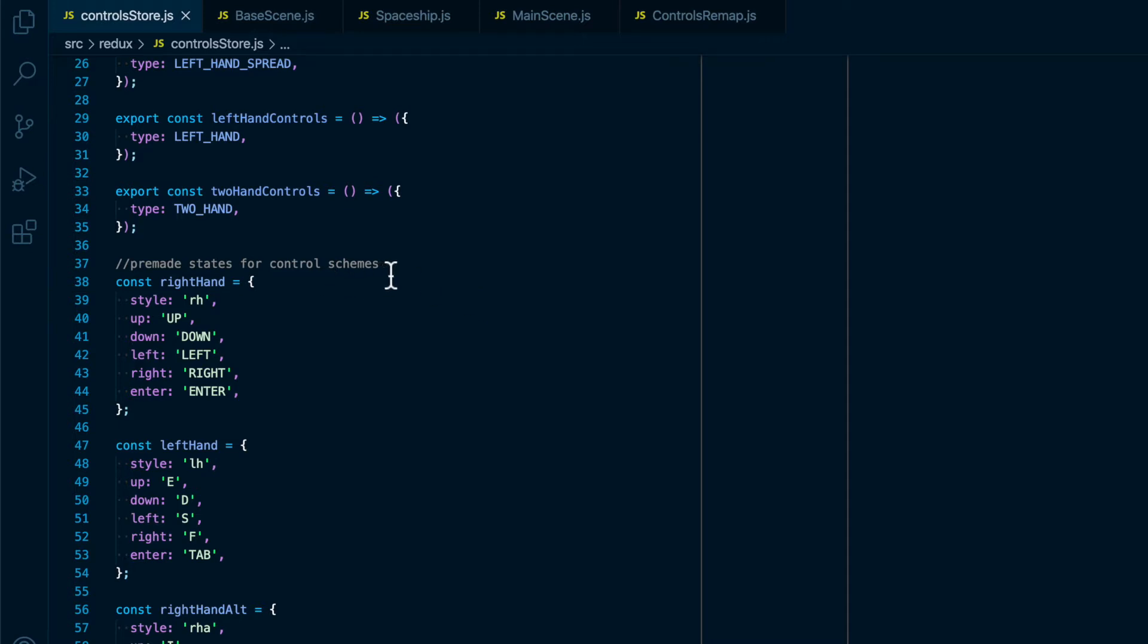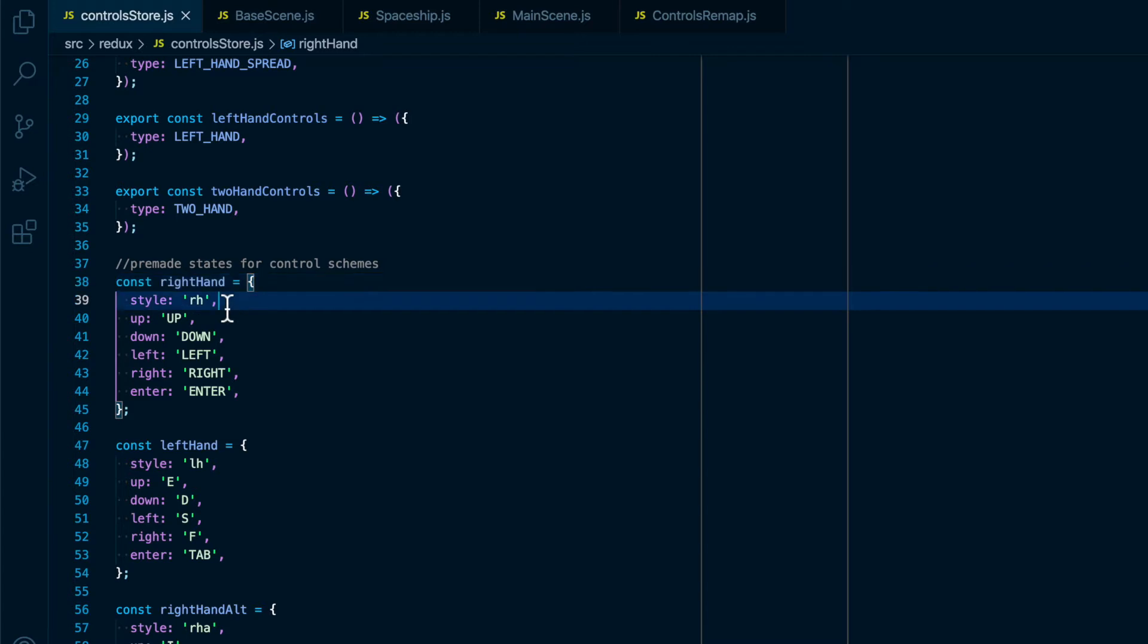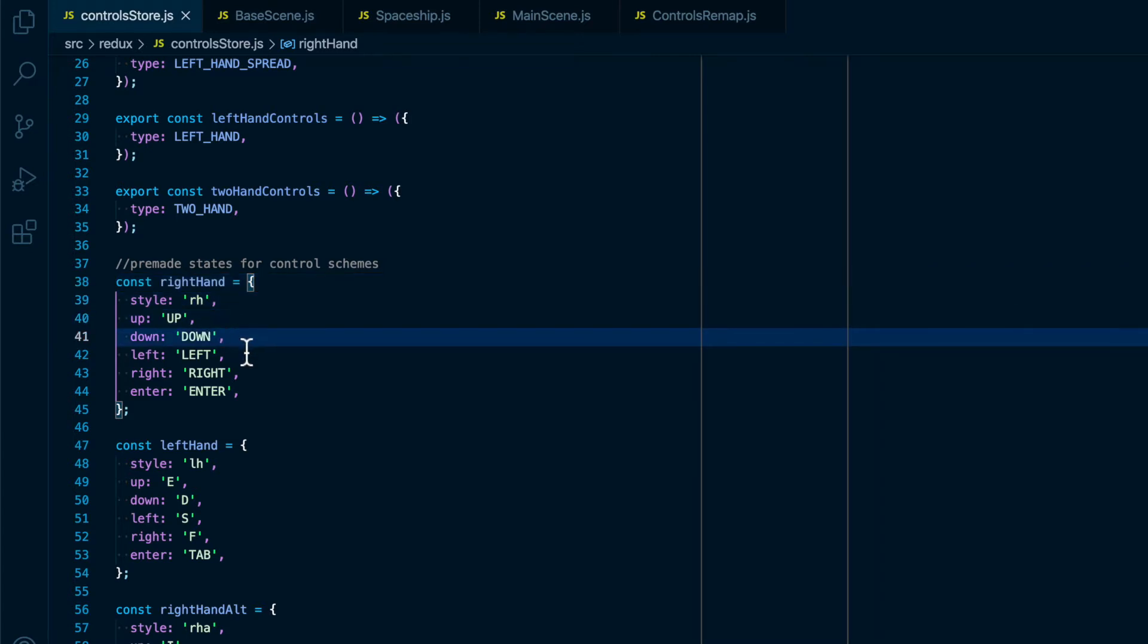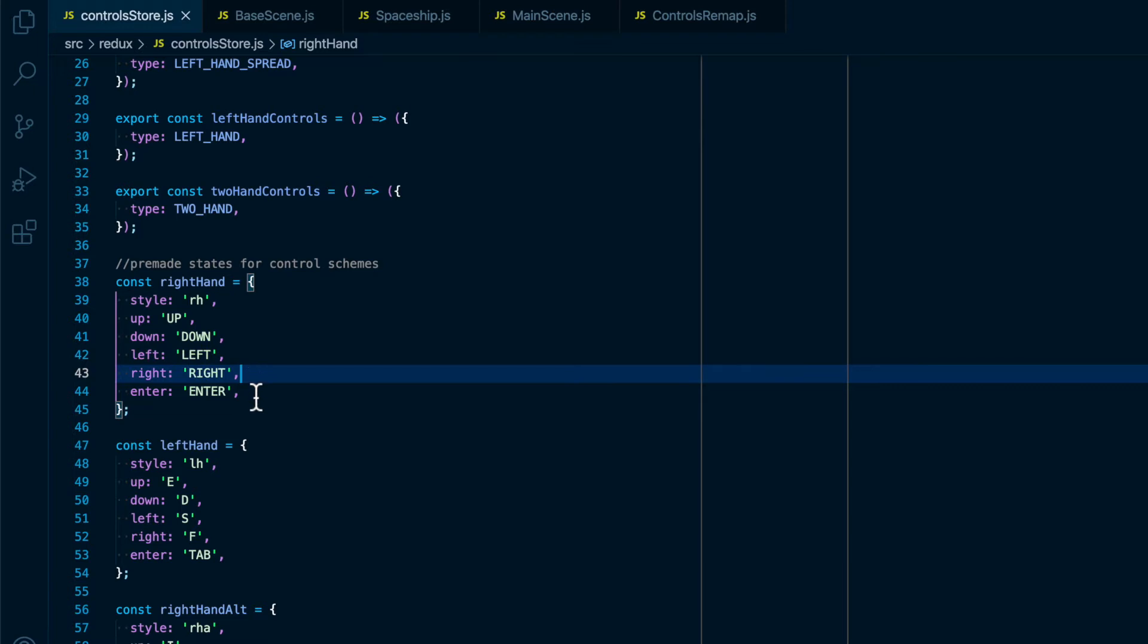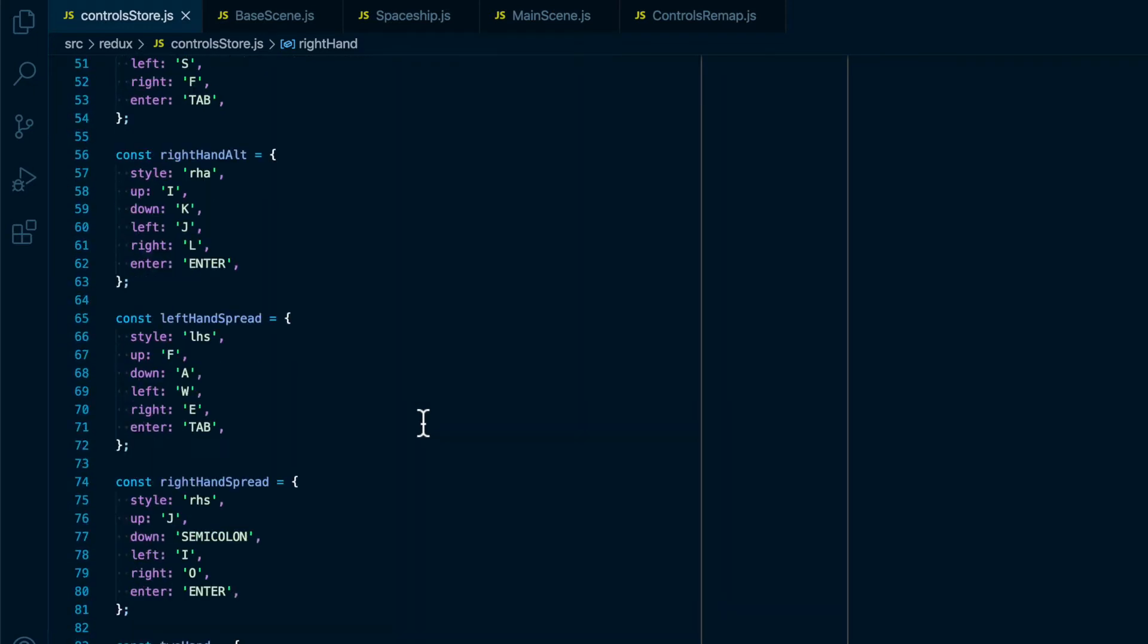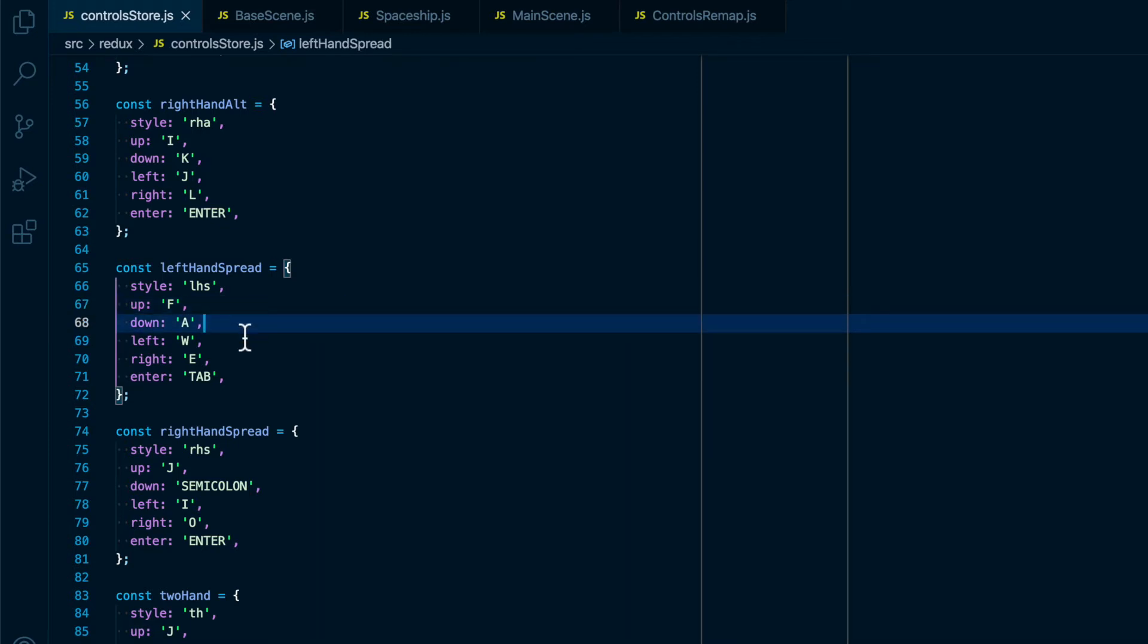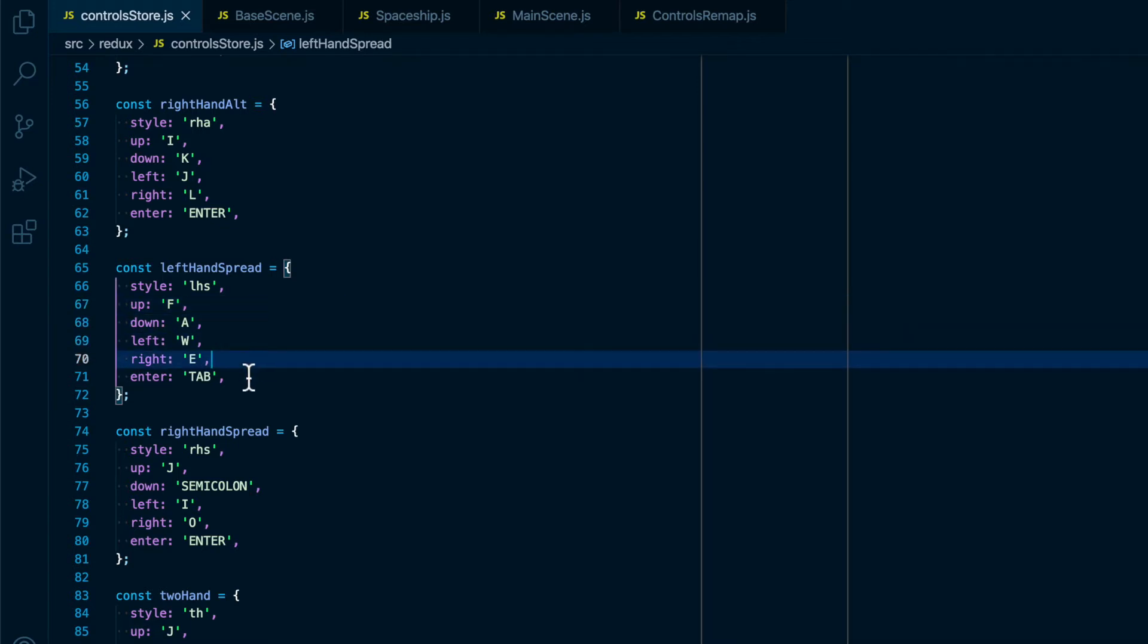Action creators will be exported to use inside the game, and I have pre-made states for each control scheme so that it can be more controlled, that come with a style as well as up, down, left, right, and enter, which in each control scheme holds the key code for the button that will be doing the job of up, down, left, right, and enter.